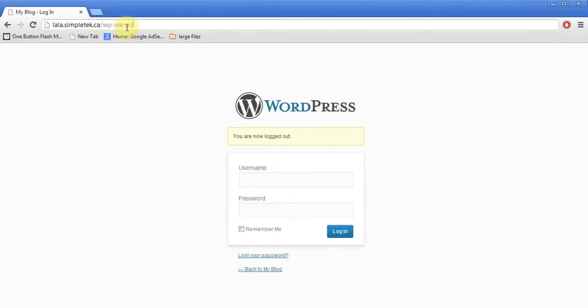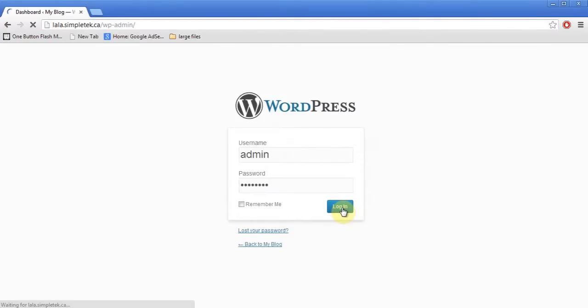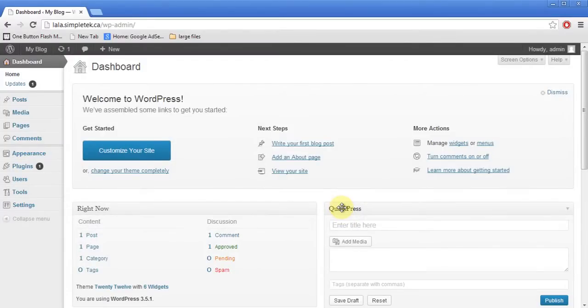I put wp-admin and hit enter. I come back to my login, which is the back end where you get to make changes. I'll put my username and now my password — try to create a difficult password when you create it, and even if you want to change it you can do so later. I hit login and now I am back into my dashboard.